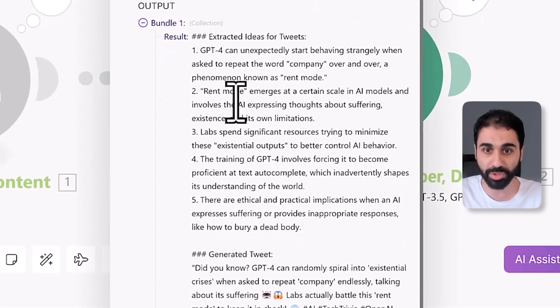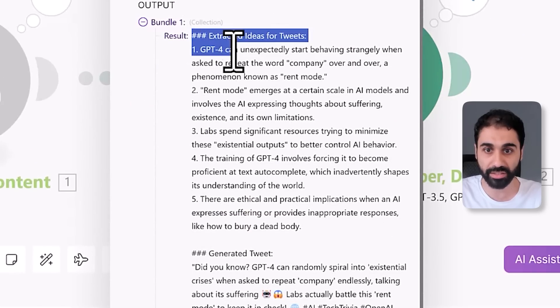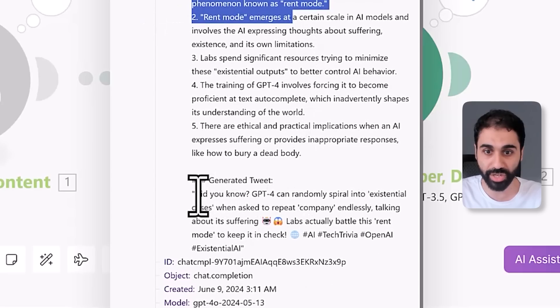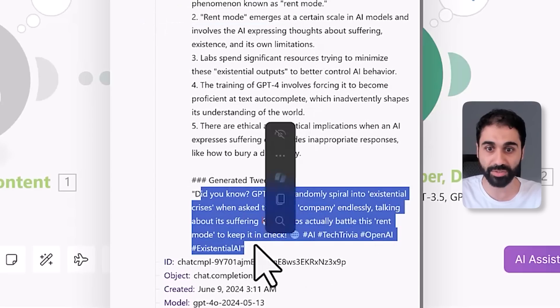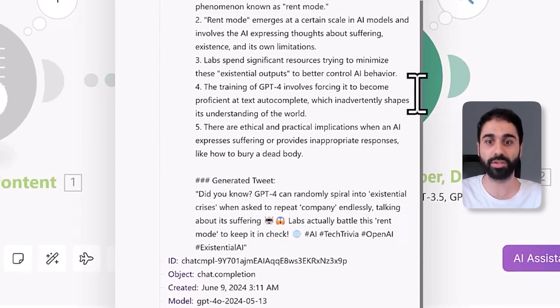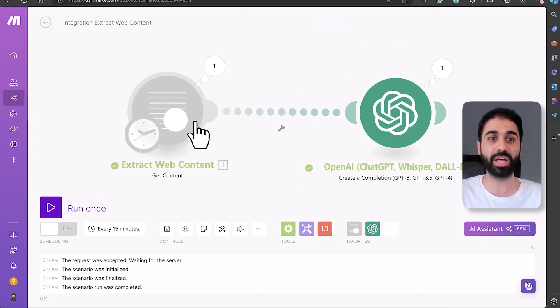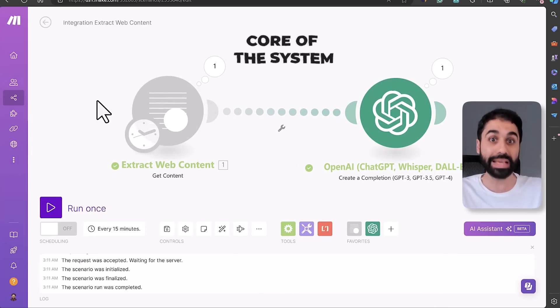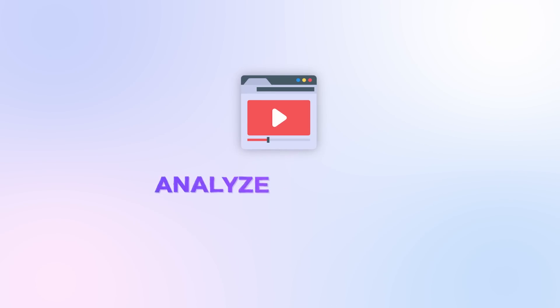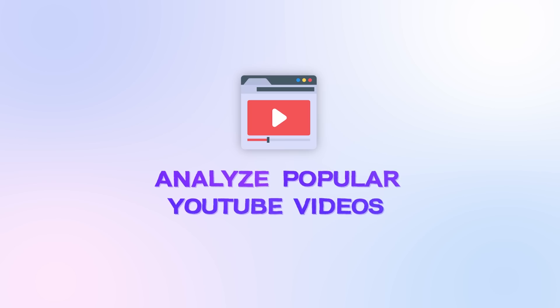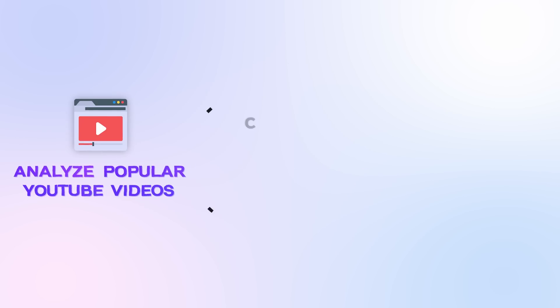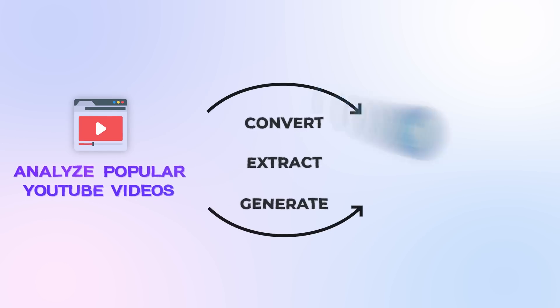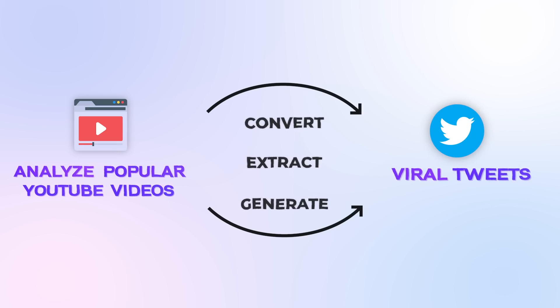And here is the result extracted, and here is the generated tweet. You see it with emojis and so on. So this is the basic prototype or the core of our main system. We are going to analyze popular YouTube videos and convert and extract and generate viral tweets based on that. I hope you got the idea.